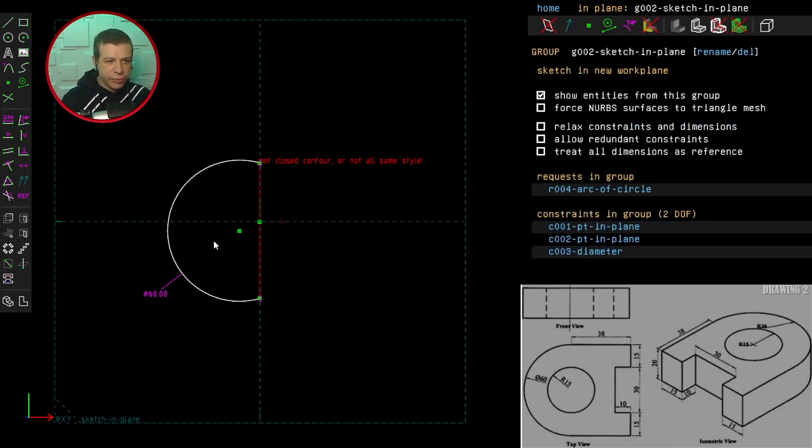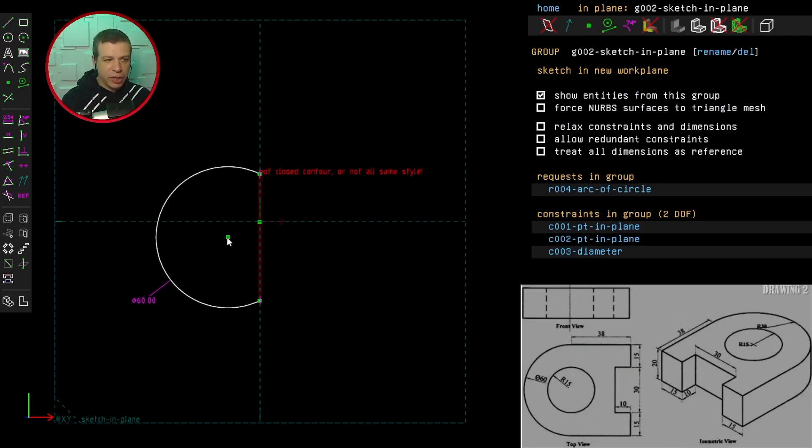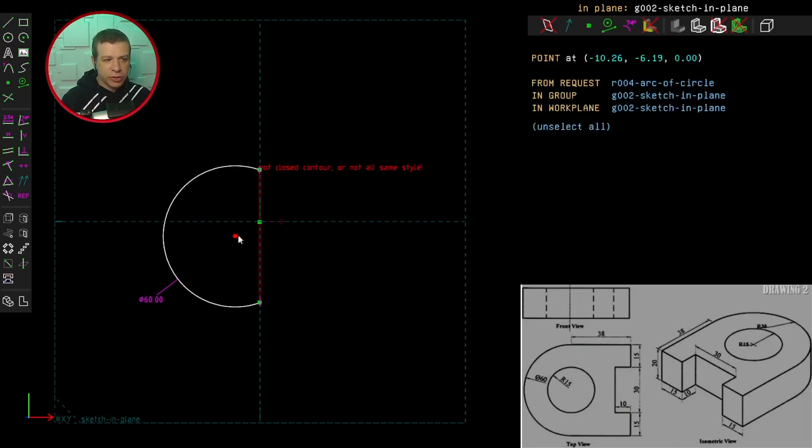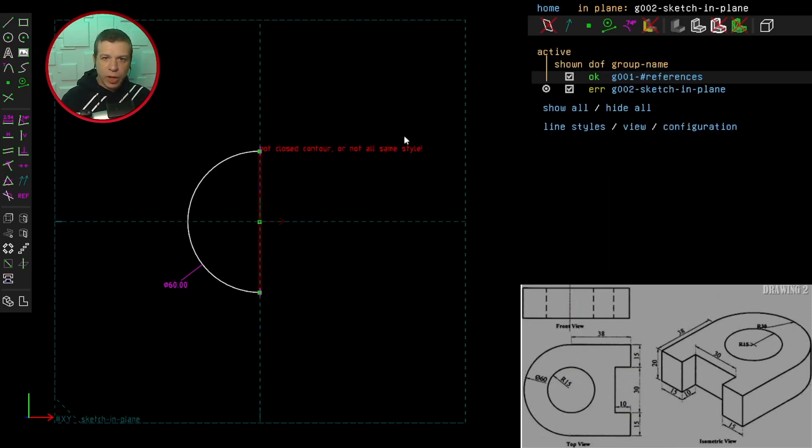Now we've got two degrees of freedom left in the model. That's because I can move this point around in the plane. So let's constrain that point or the center of the circle to be at the origin. And we have an error in the properties panel because it's telling us that we don't have a closed contour.